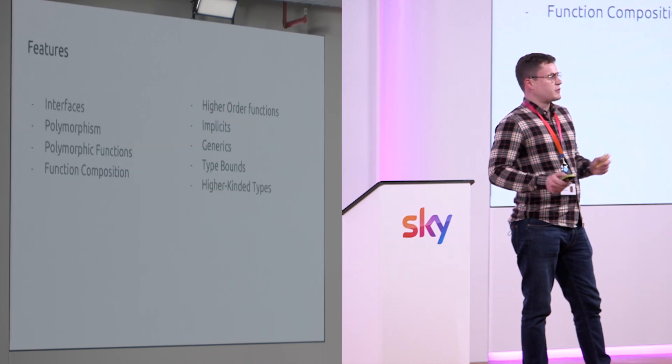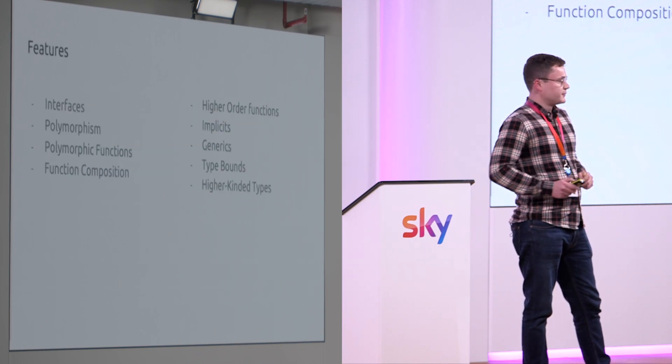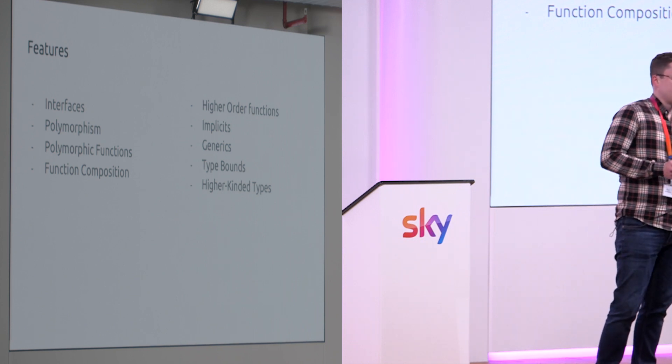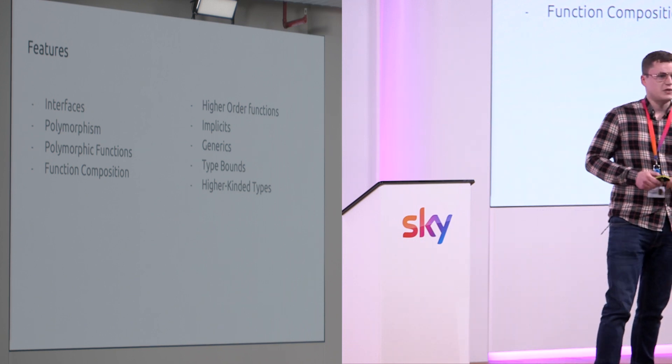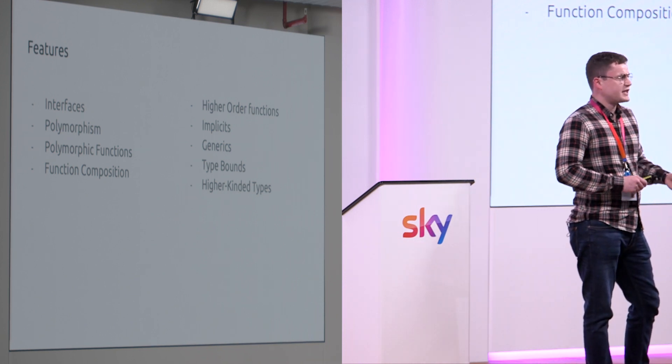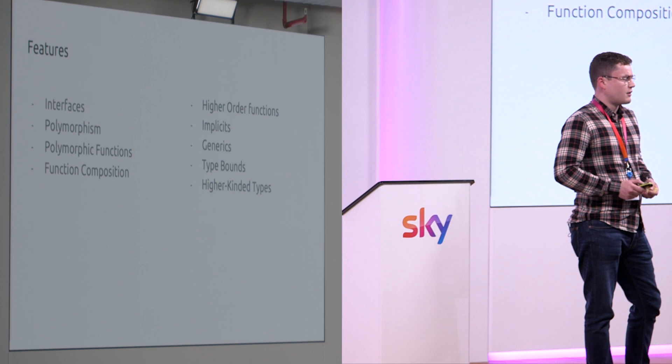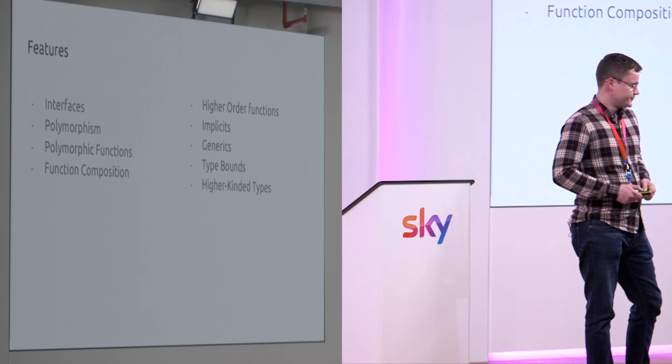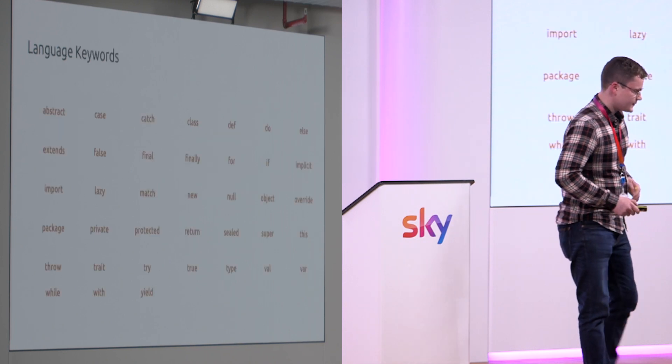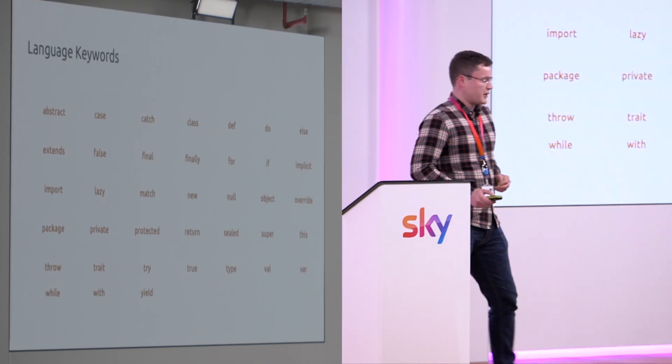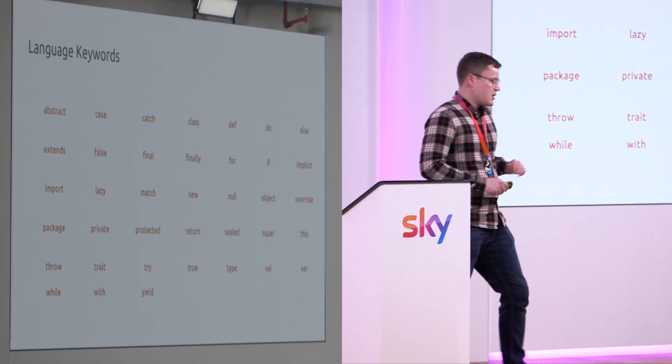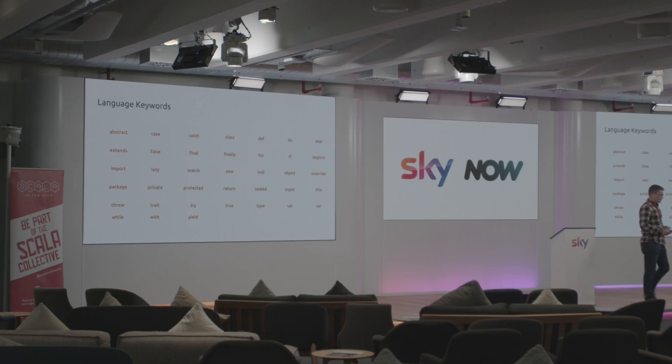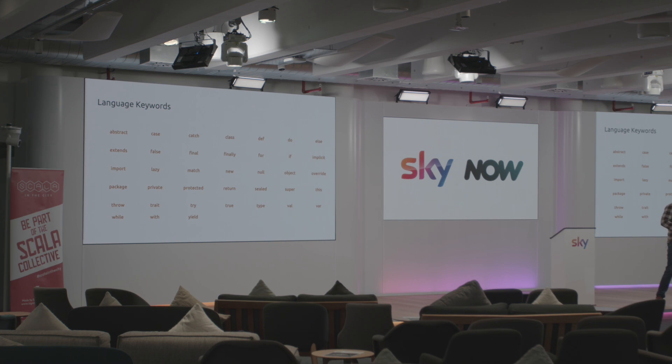So what features are we going to be comparing? I want to create a list of features that we use every day in our day-to-day coding. Starting off we've got some of the language keywords. Nothing too special here, we've got some ones from Java and some new ones.